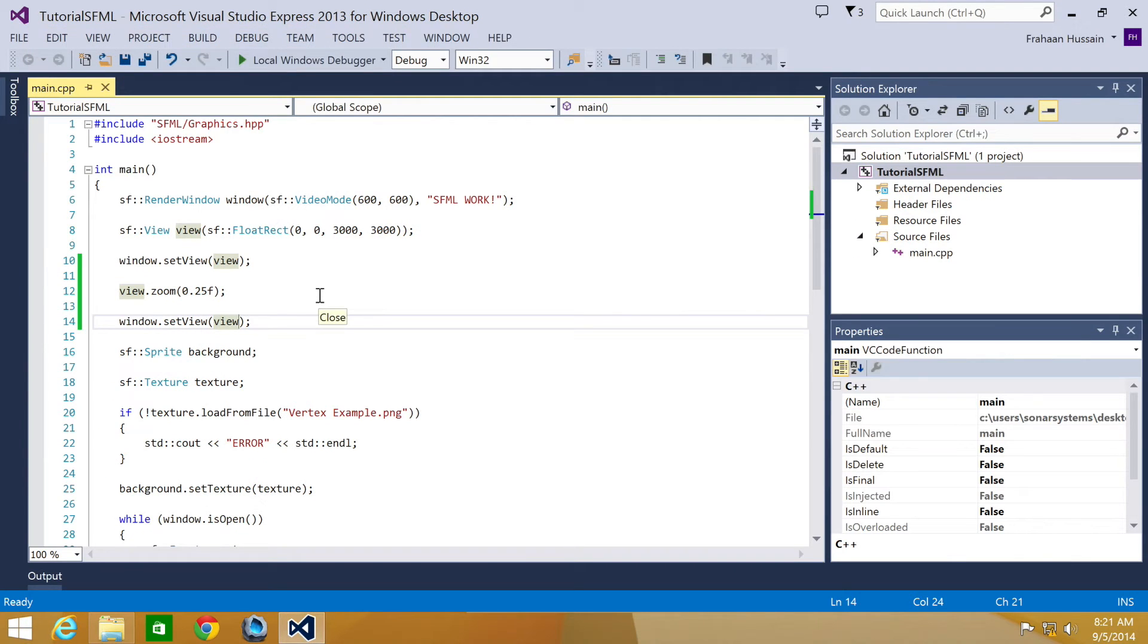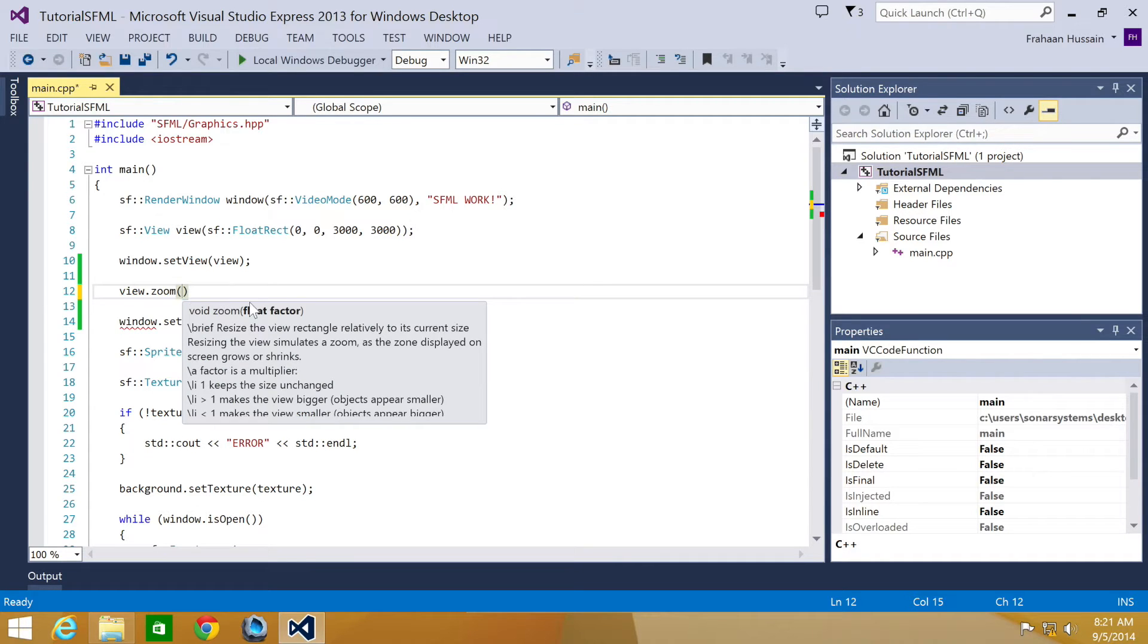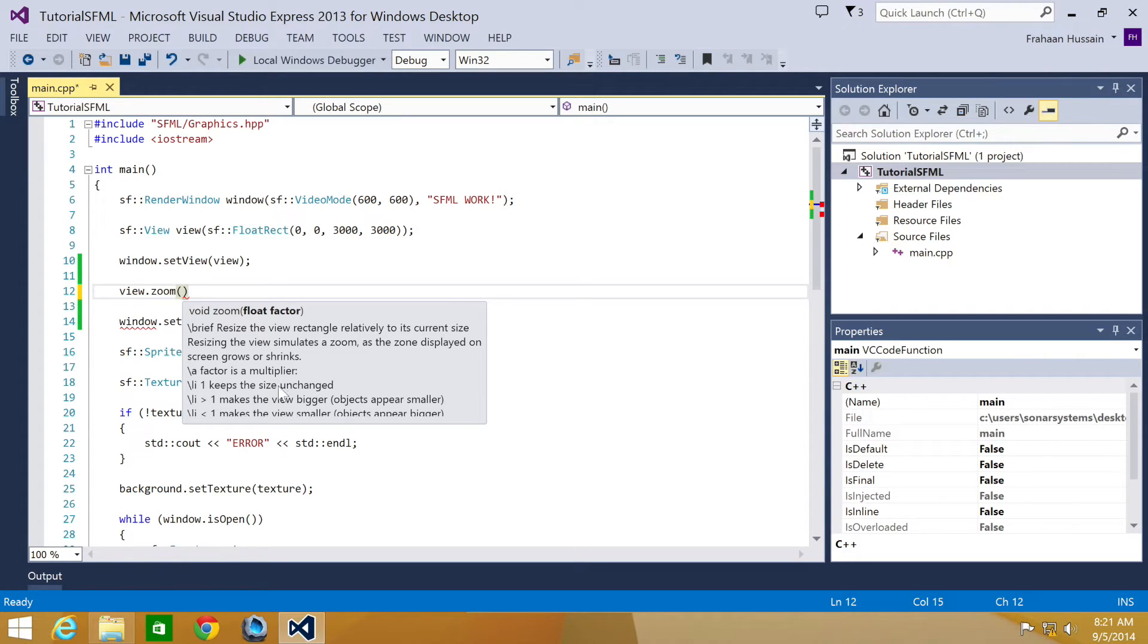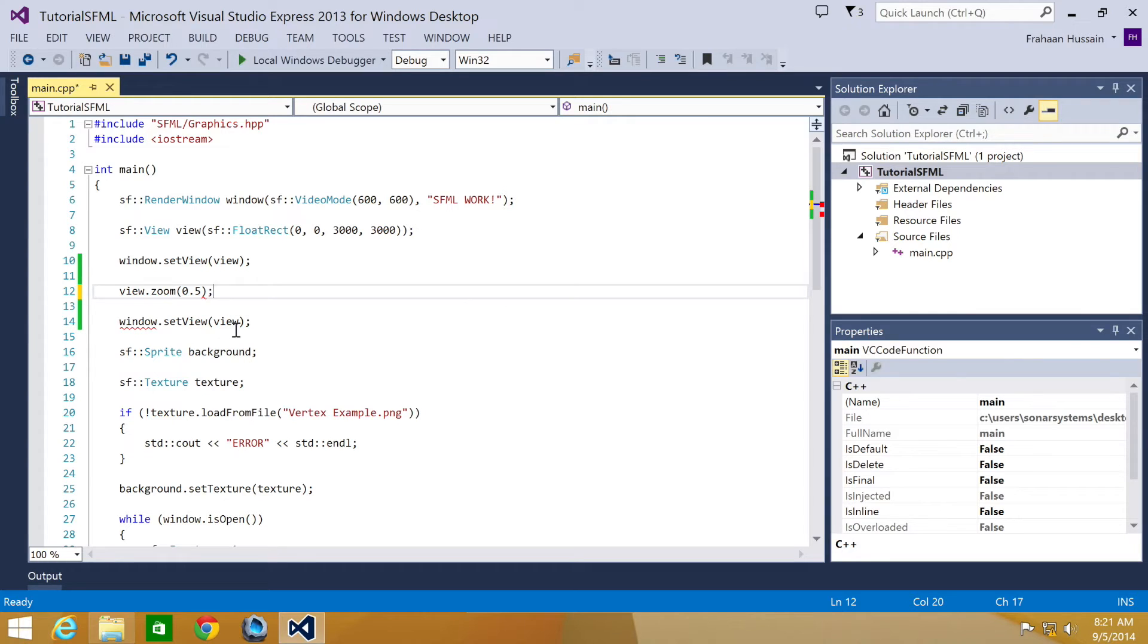That's weird. Let me check the documentation. We size the view relative to its current size. One keeps the size unchanged, values greater than one make the view bigger, and values less than one make the view smaller. Okay, let's put 0.5. Let's see what happens.